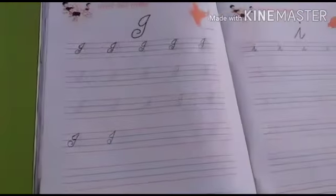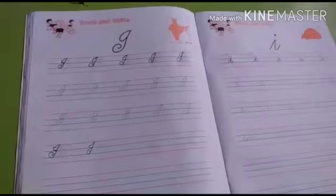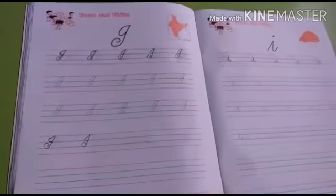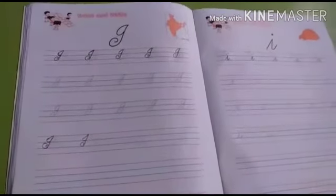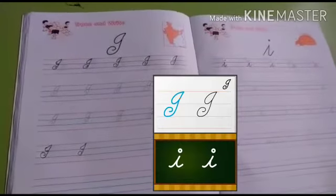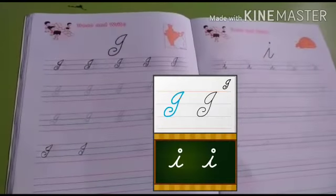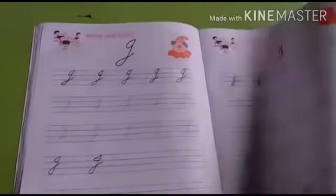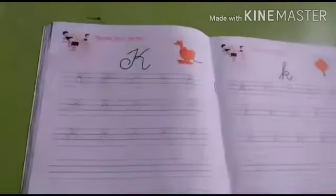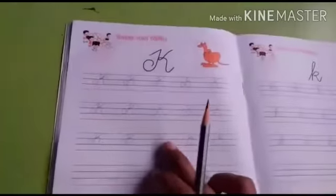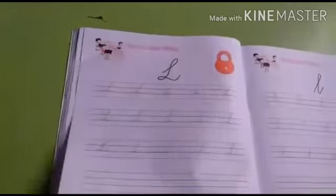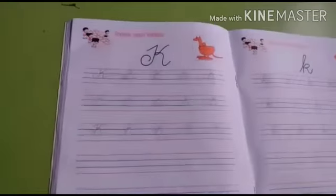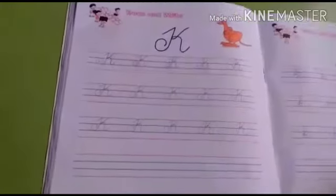Hello kids. Welcome to part 2. Last video in part 1 we learned capital and small letter I and J. Now we will learn K and L in part 2. So everyone look here.